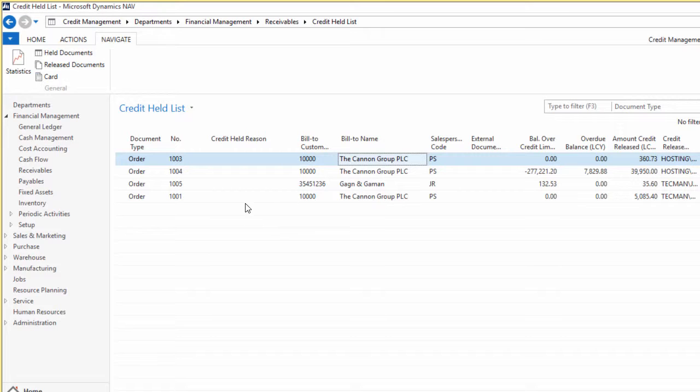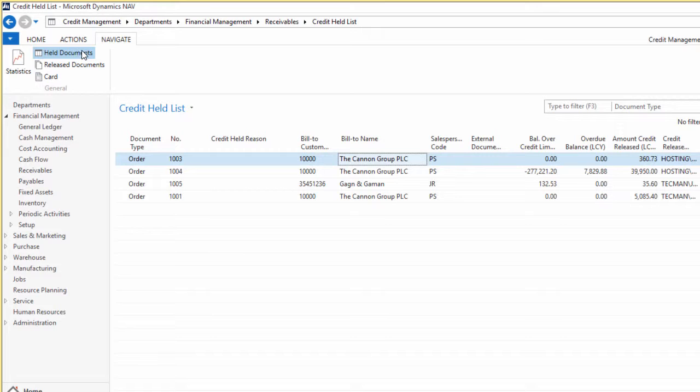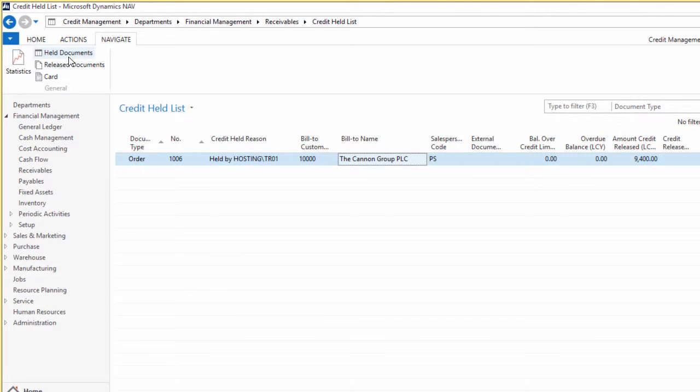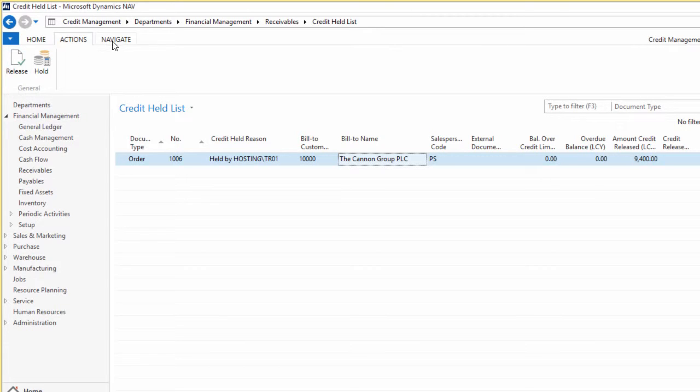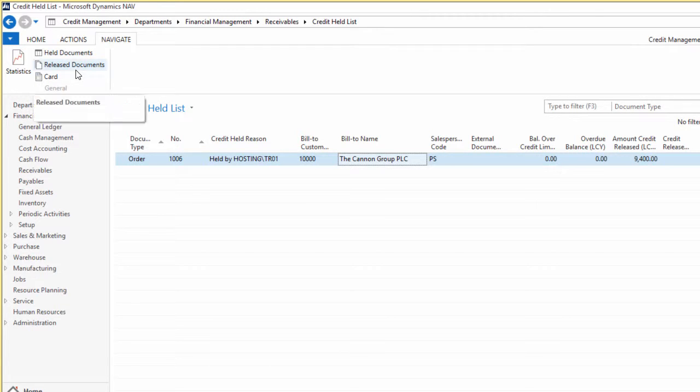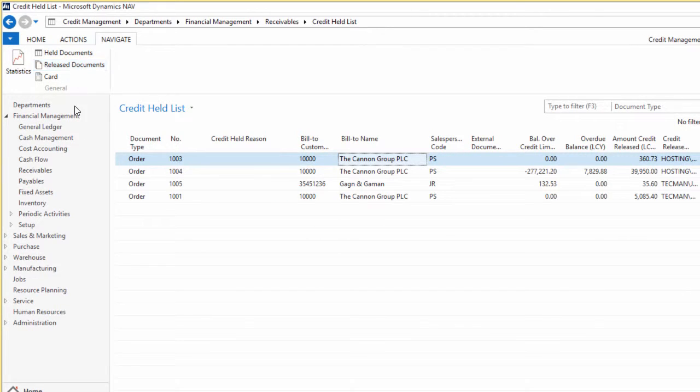It shows me a list of all the documents that have been released. In other words, I'll just go back to held documents, if I said release on this document, I could then navigate to the released documents.